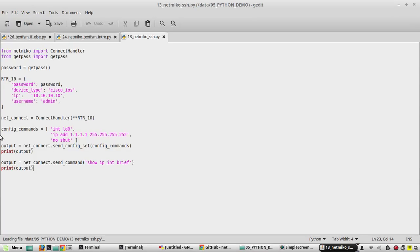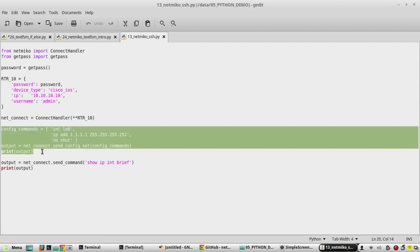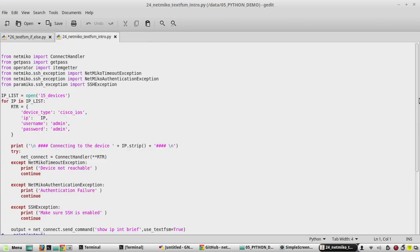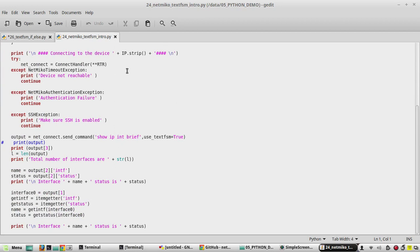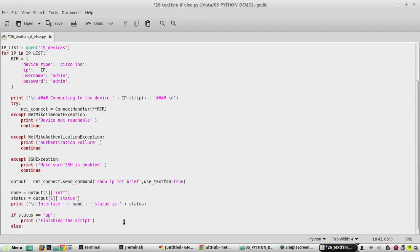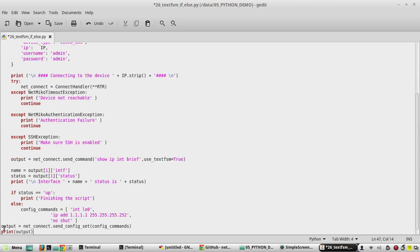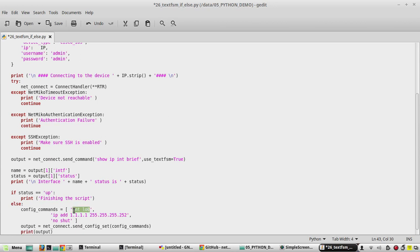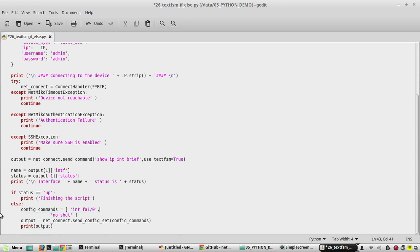For configuring the device using Netmiko, we have demonstrated it in another script — we will copy it from there. This command configures the device using Netmiko. We paste it here and change the interface to fa1/0, which is our secondary interface, and give the 'no shut' command.